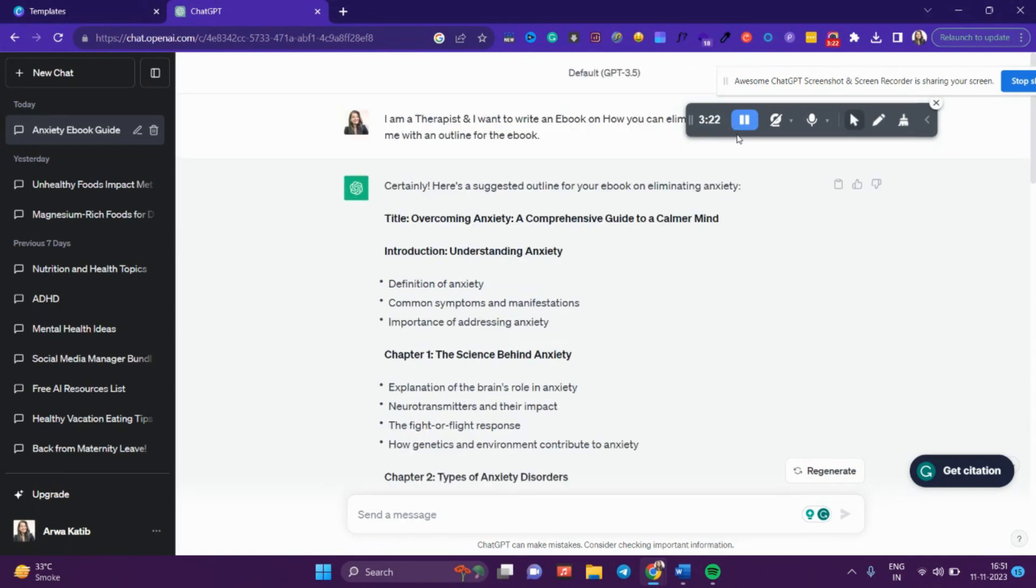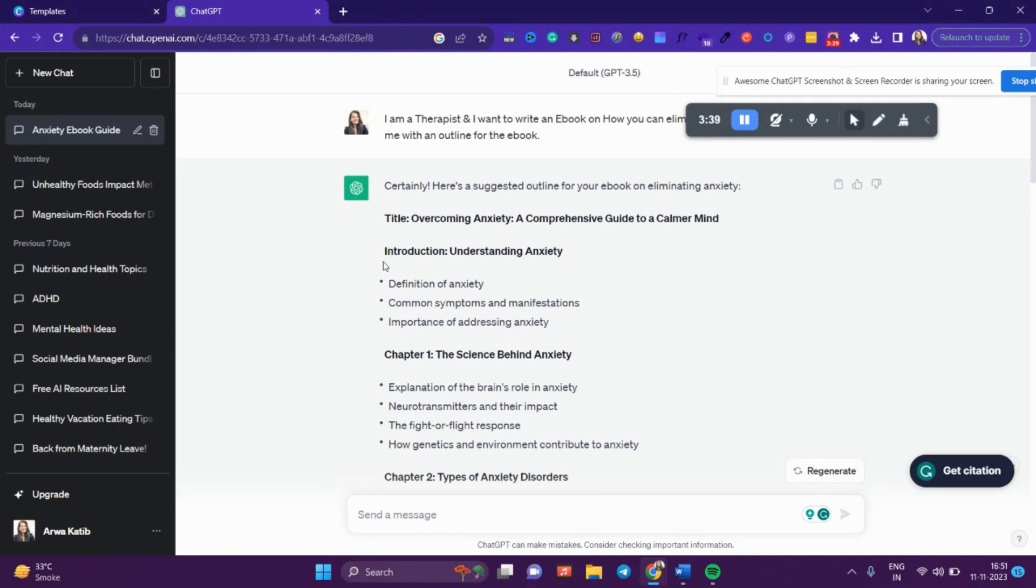Now, you might tell me, 'But this is not the ebook, this is just the outline. I still have to write the ebook.' Well, I have the solution for that. What you're going to do is tell ChatGPT to expand on each of the chapters that it has mentioned.